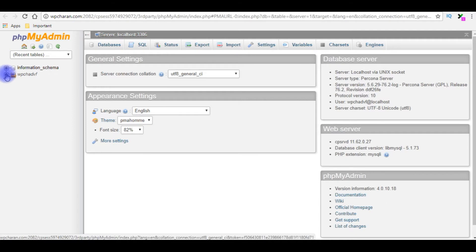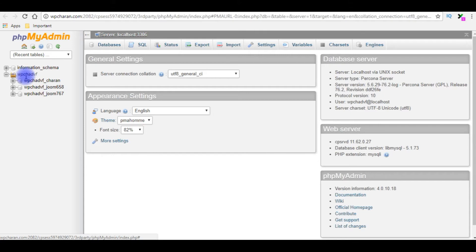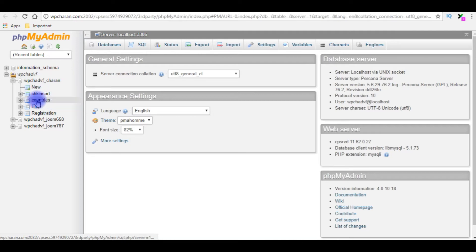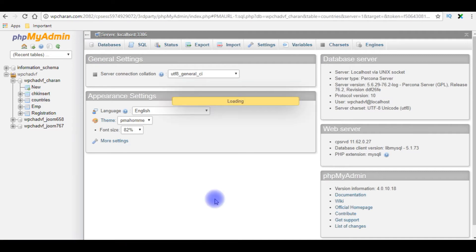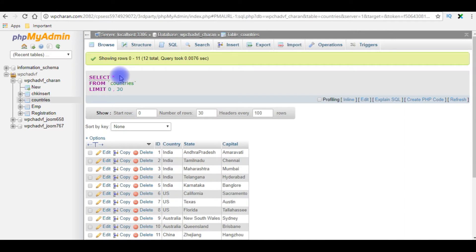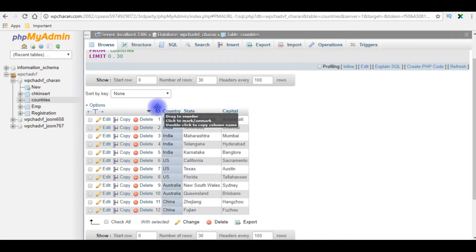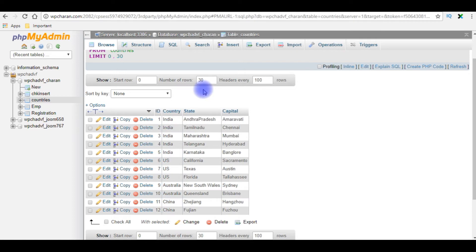I'm just logged into my Bluehost phpMyAdmin. I'm expanding the wp-chadvf_charan user database. For this example I'm using contests table. Let's view the contents. Right now in this countries table which contains four columns: one is the ID, country, state, and capital. The ID column is an auto-generated column.